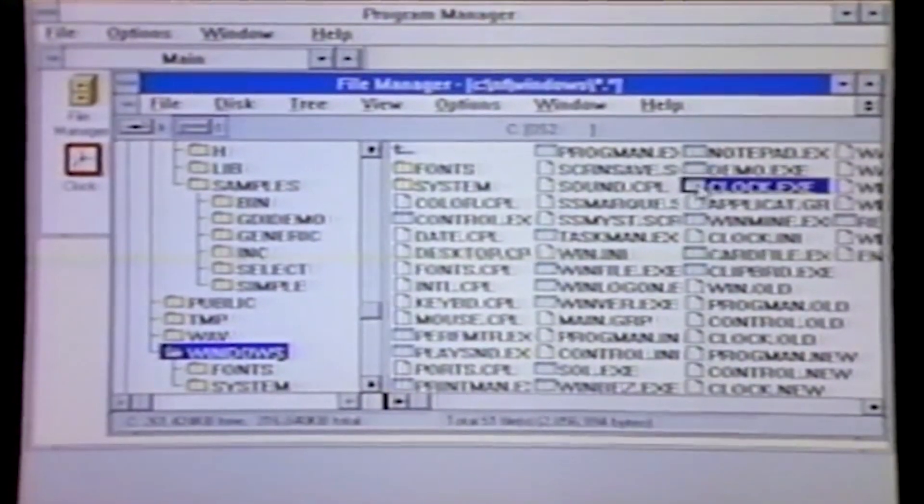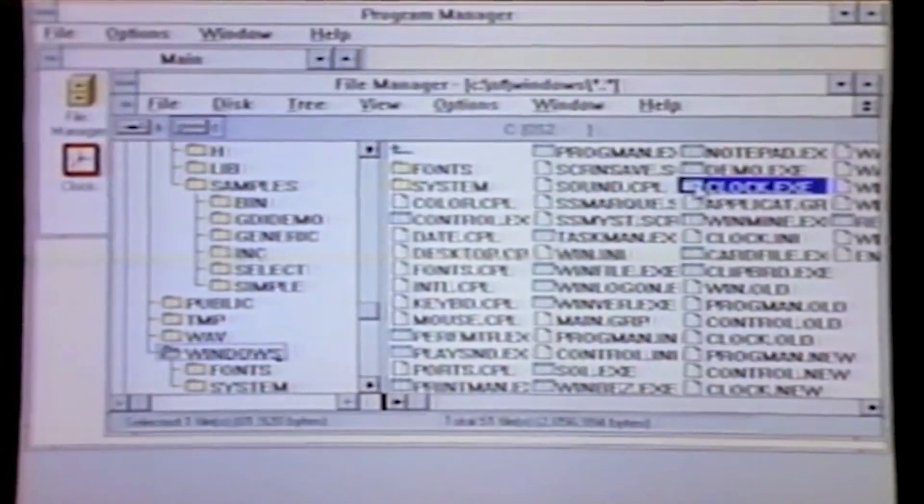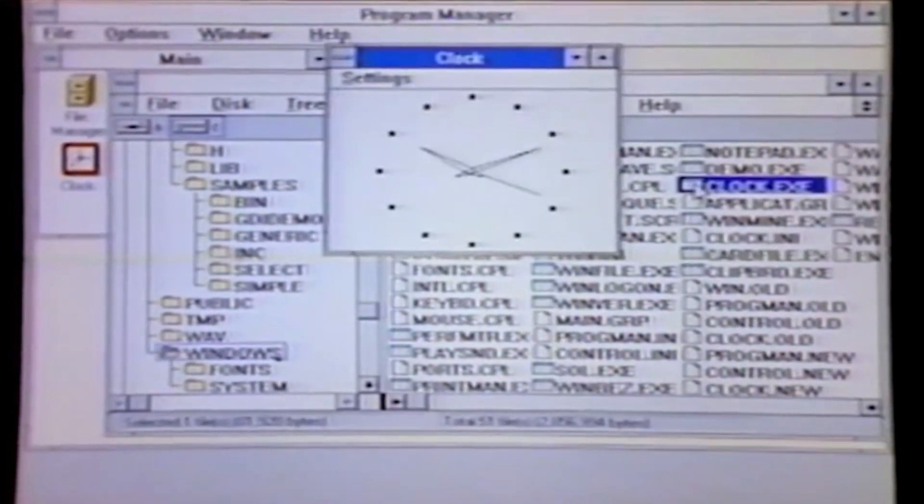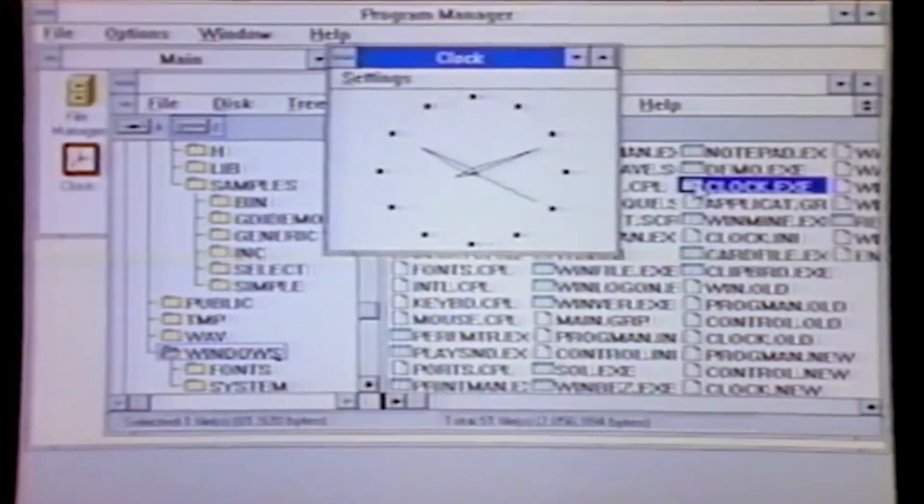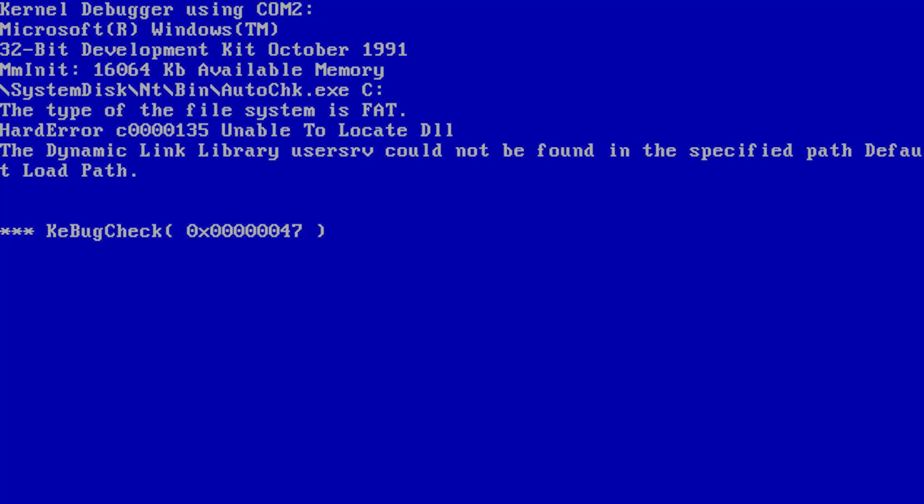that began with Windows NT 3.1 in 1993, and which all versions of Windows since Windows XP have been based on, the first known use of the blue screen is in a development build of Windows NT 3.1 from October 1991.